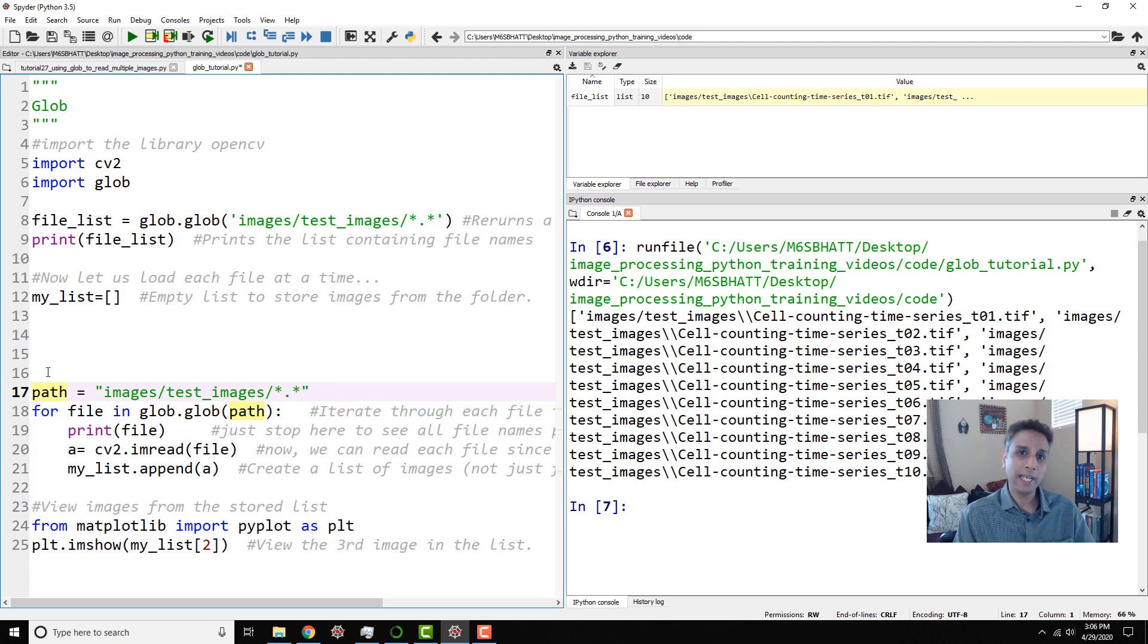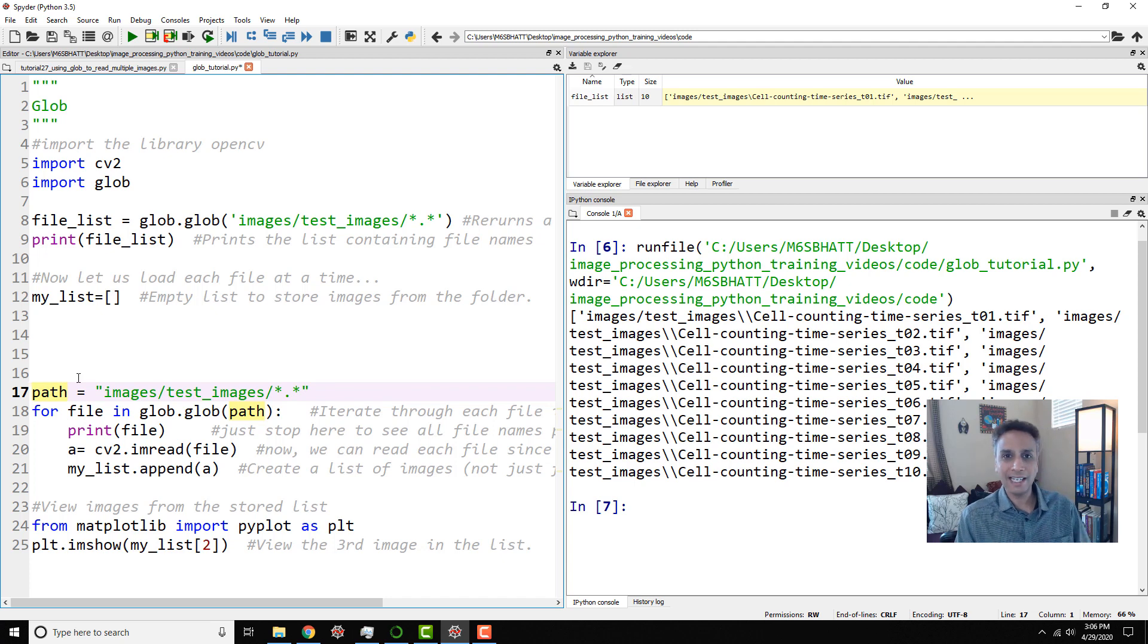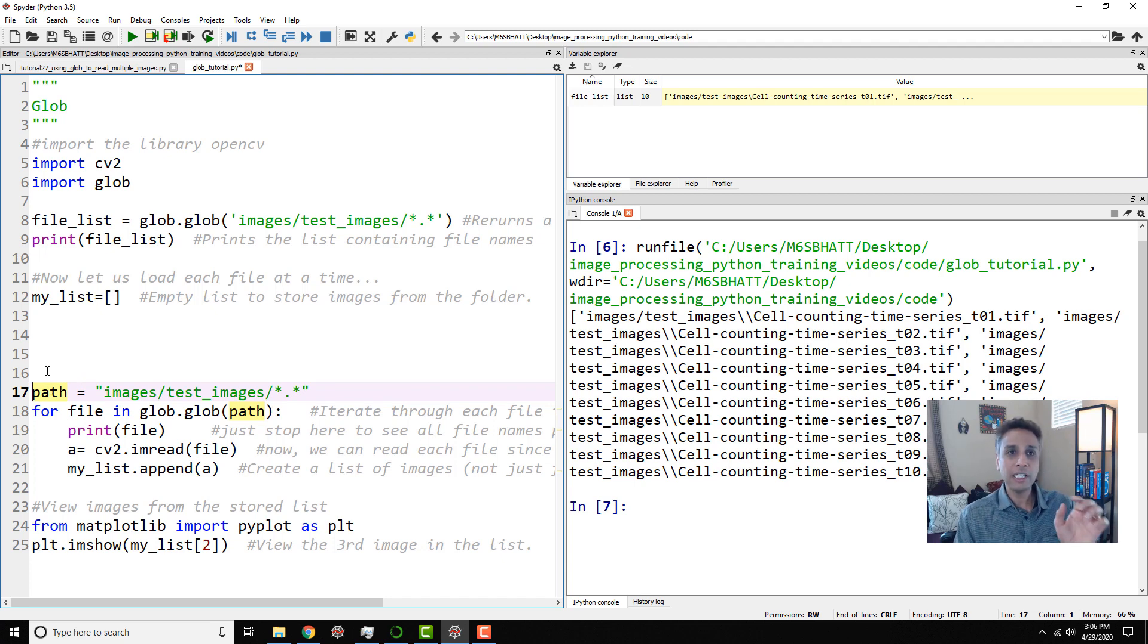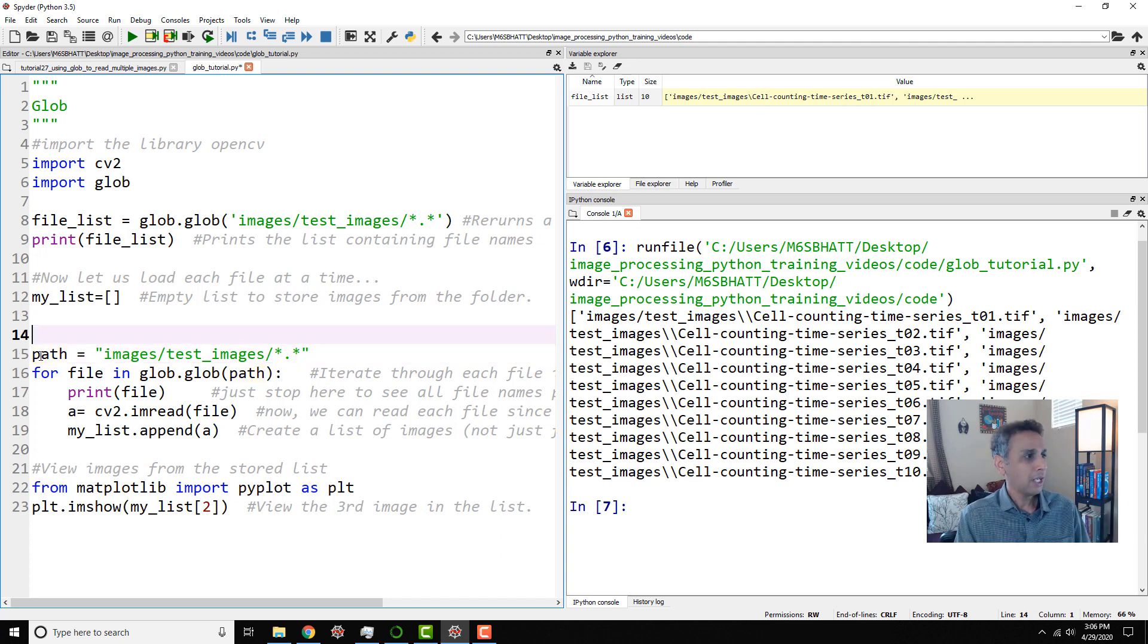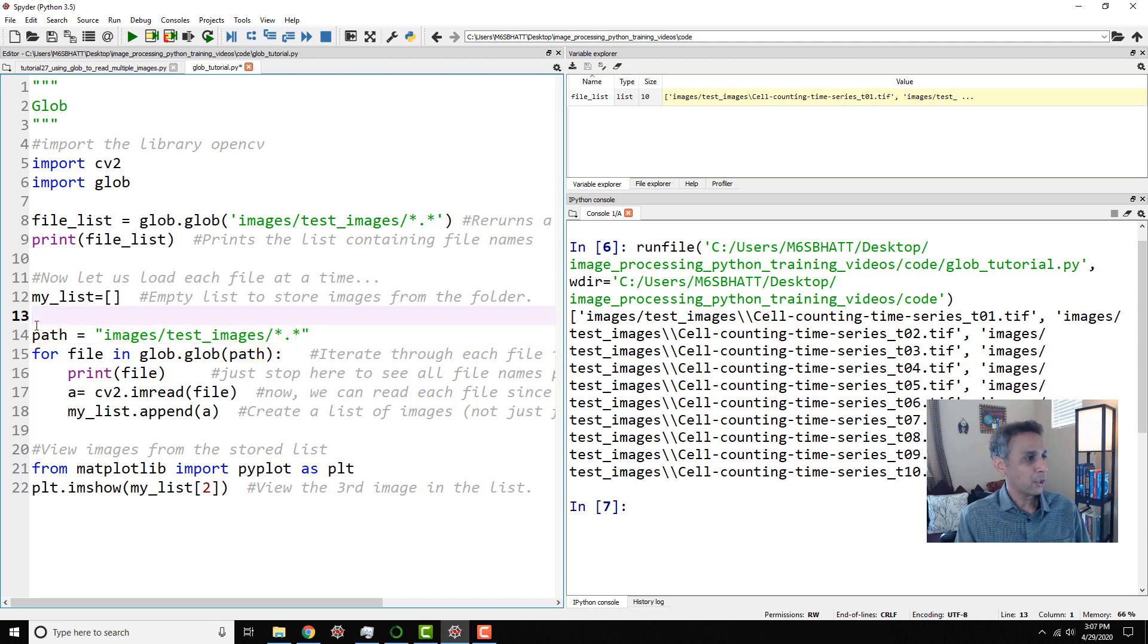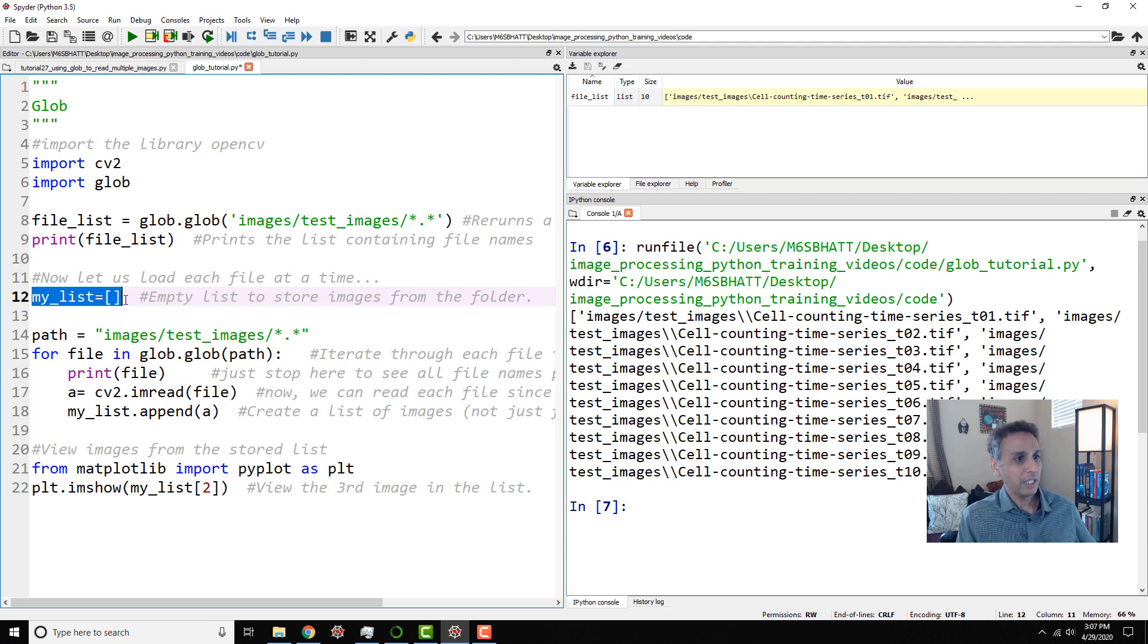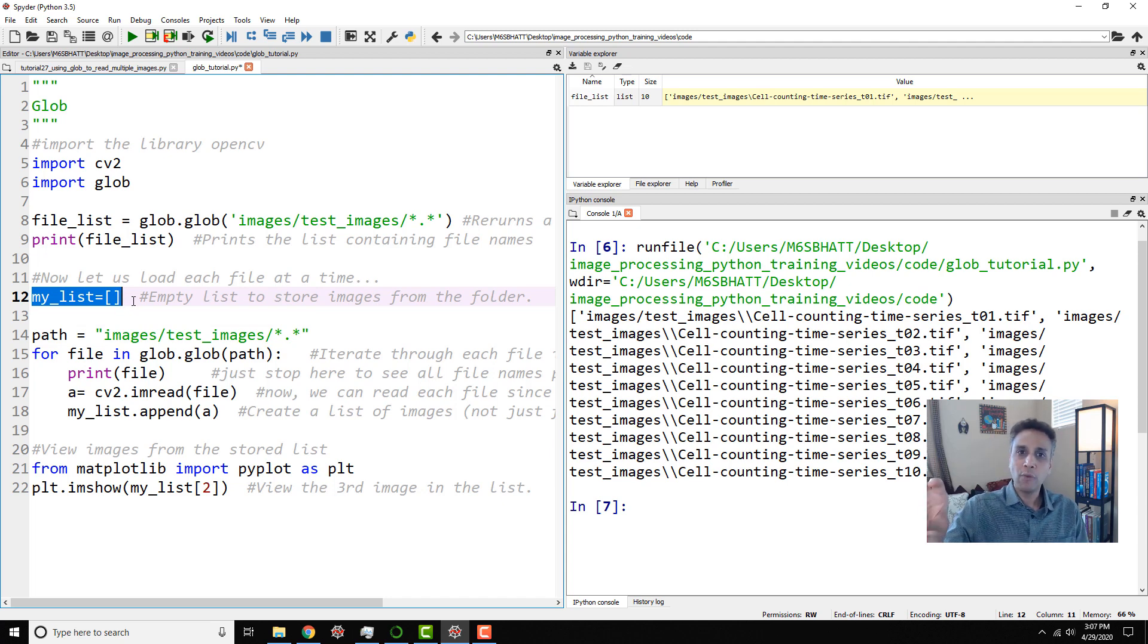If you haven't, please go back and watch my for loop tutorial. So we're going to use exactly that to go through each file or each entry in our list and then do certain actions. So what are we going to do again? So I created an empty list here because I want to store the images when I read it into a list.